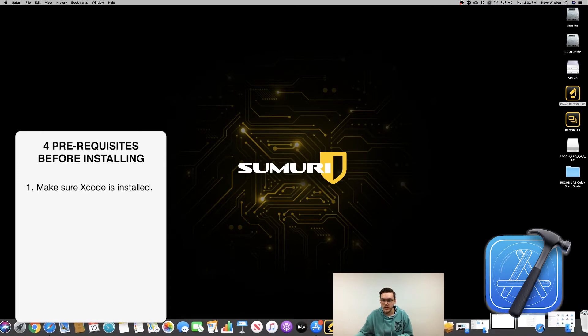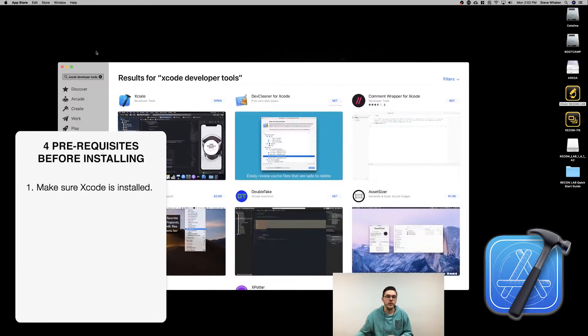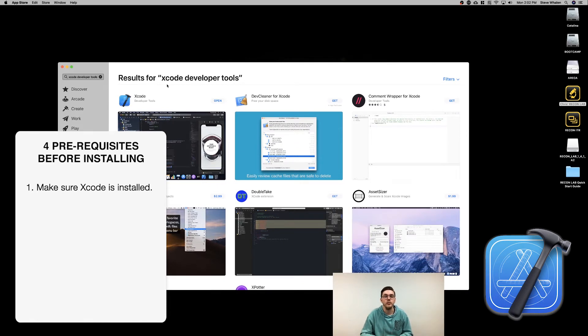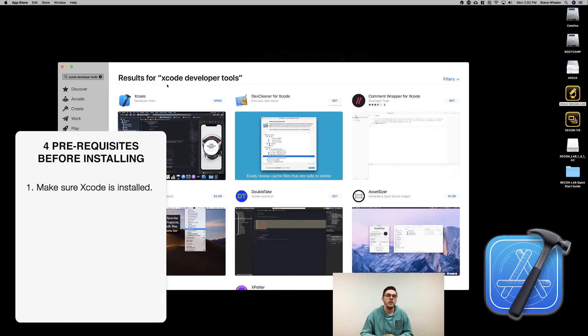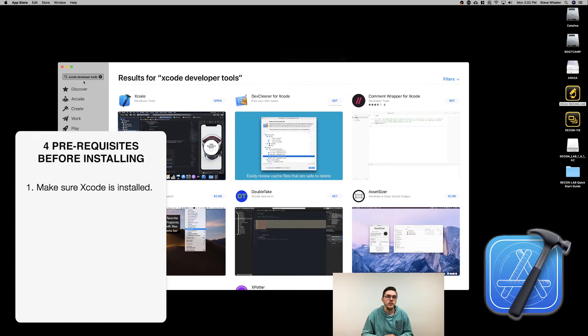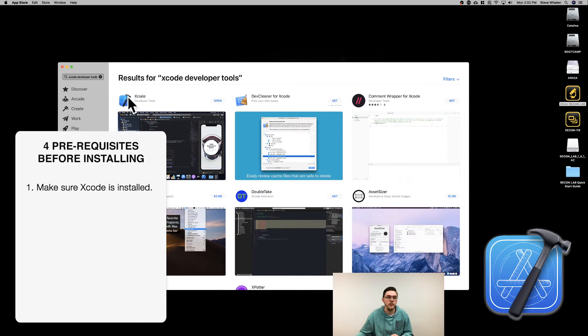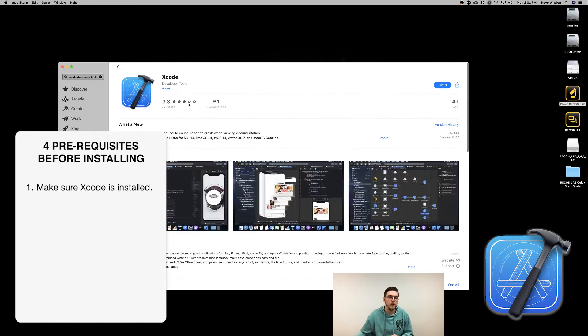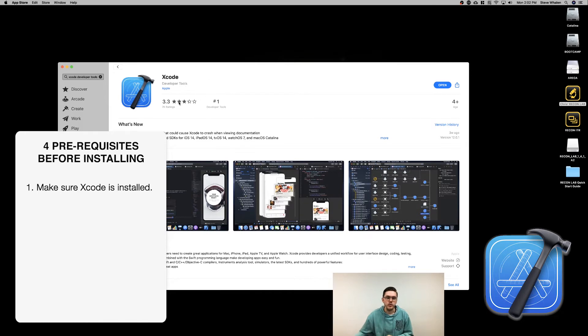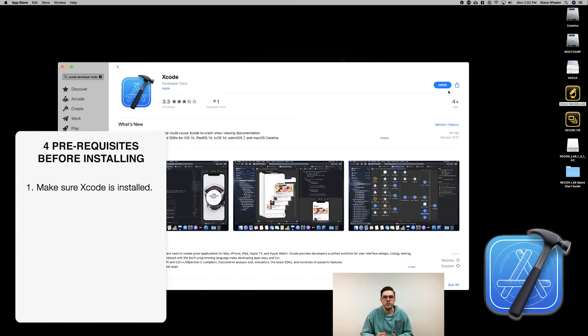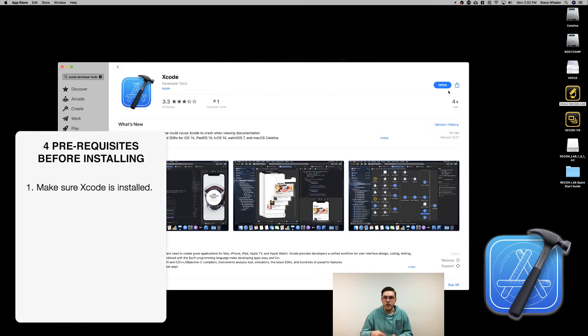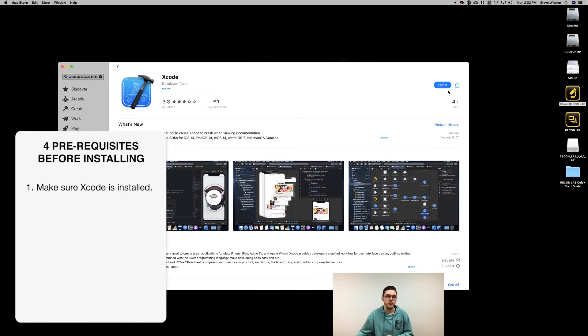Xcode contains powerful libraries and commands that ReconLab utilizes to make our Mac side much more powerful than any other tool. The easiest way to install this is to open the App Store, search for Xcode developer tools, and the first result will show a hammer behind a blueprint of the Apple logo. Click to install and it will automatically install in the background.